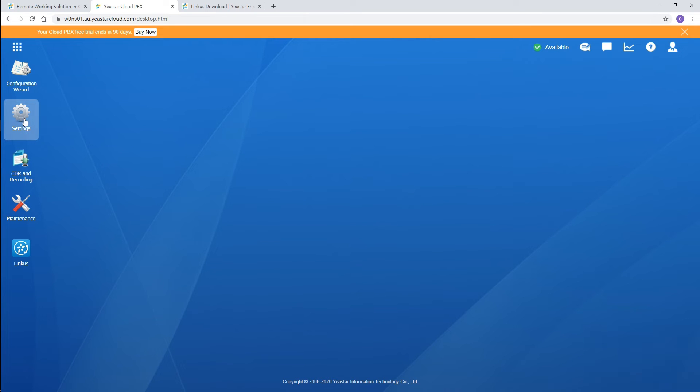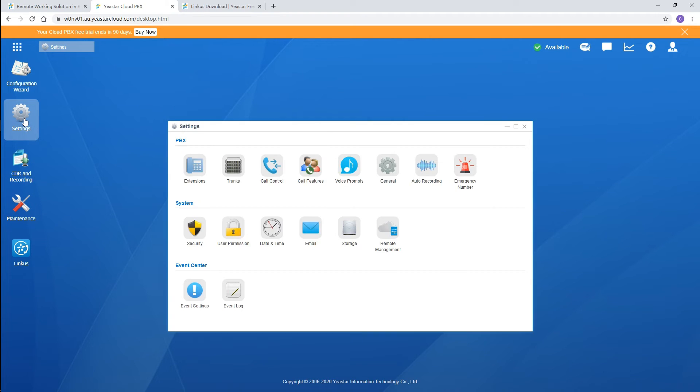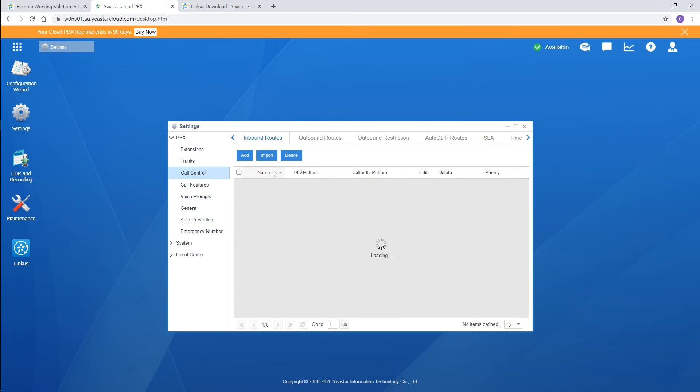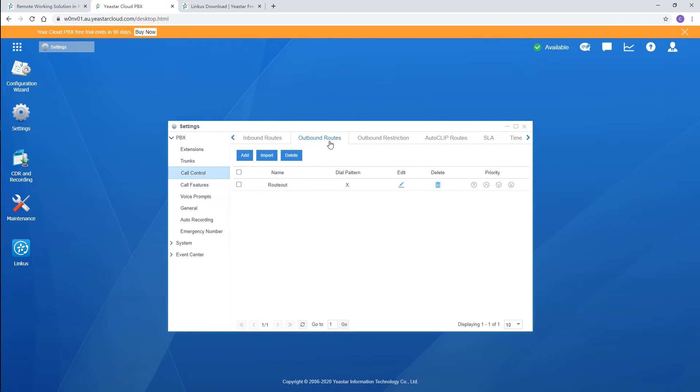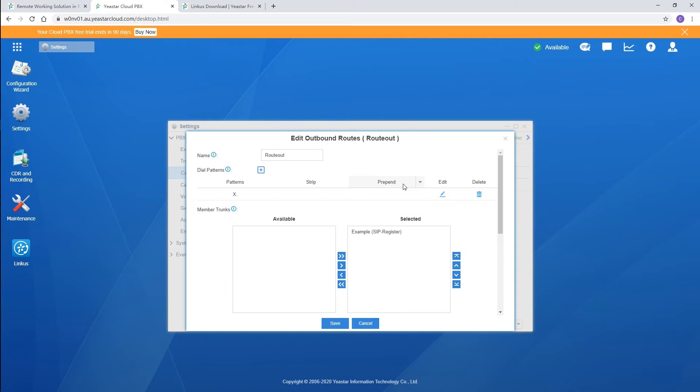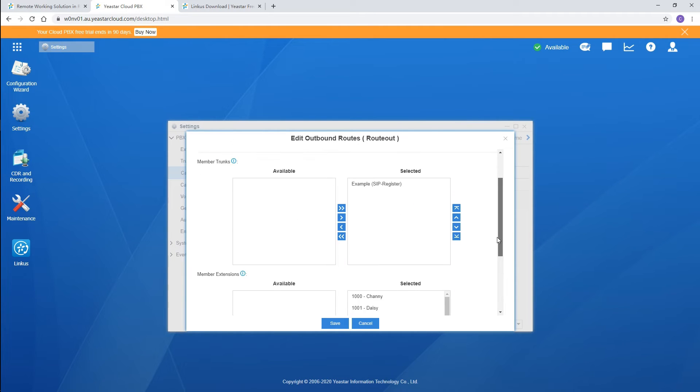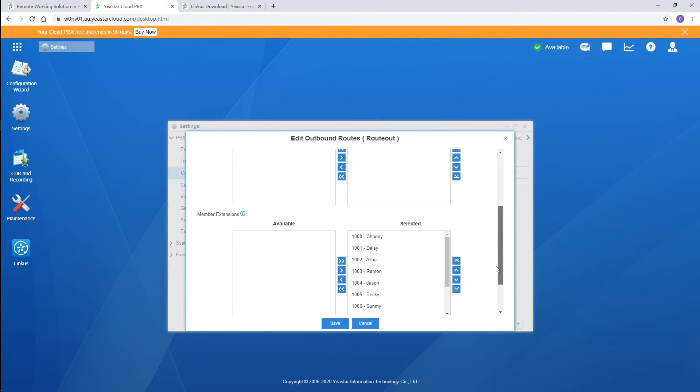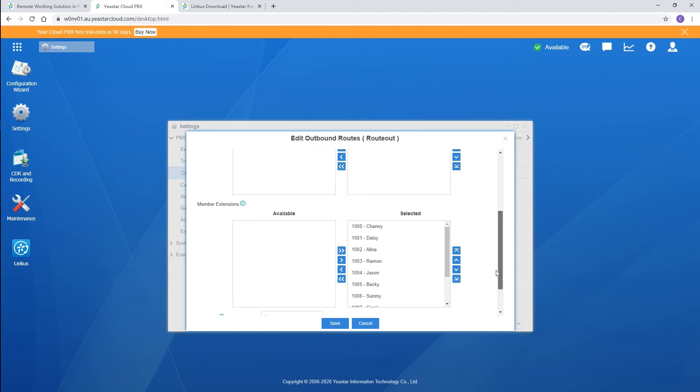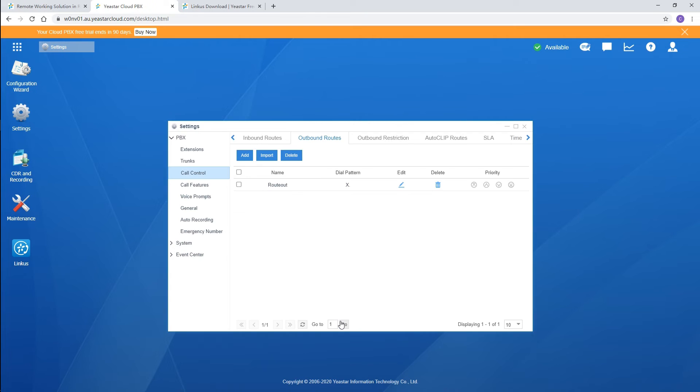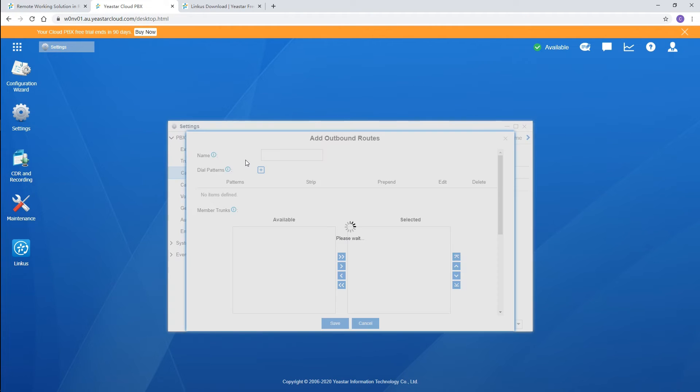If you still want to customize the routing rules, go to call control and outbound routes. Click on edit, and you can customize the default route. Re-select the trunks and extensions. Only those selected will be permitted to make outgoing calls. So don't forget to click on save and apply if any changes have been made. We can also add new rules if necessary.